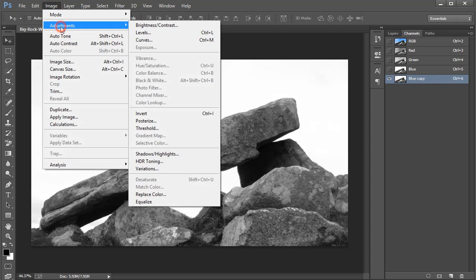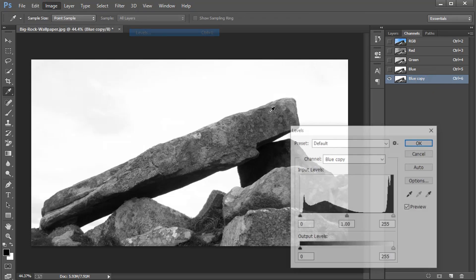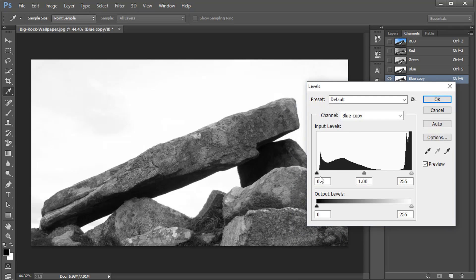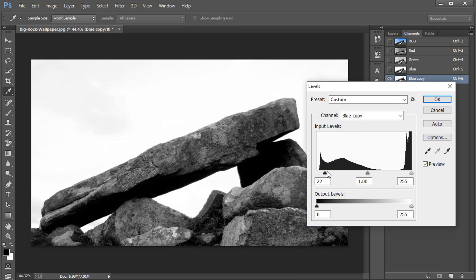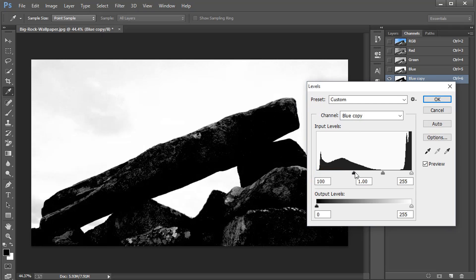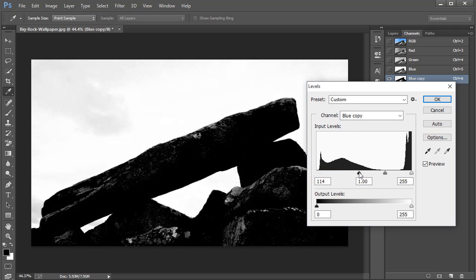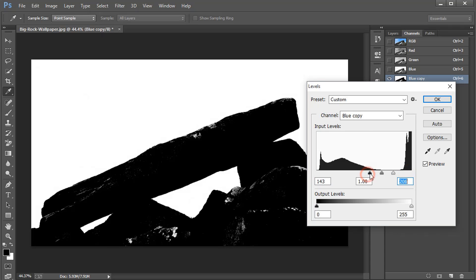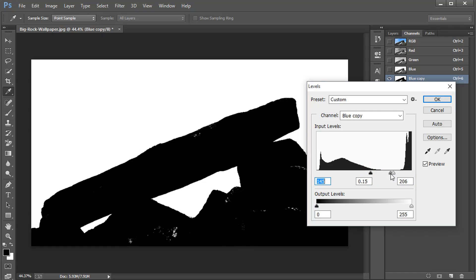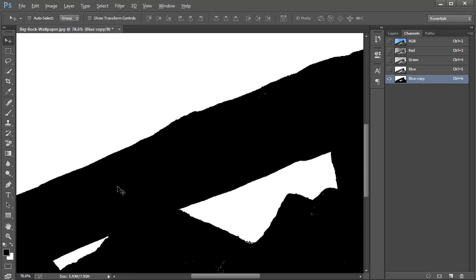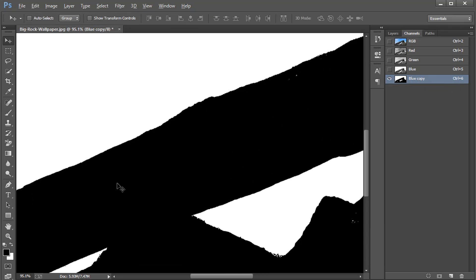Then click on image adjustment and go to levels, and play with the value of levels to change this image into 100% black and white image. As you can see, there we go, click on OK and paint those area where it's left white with the brush black.